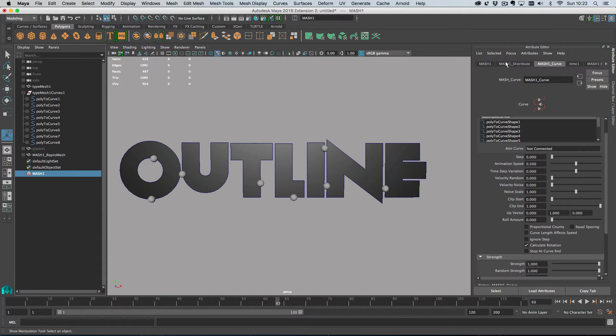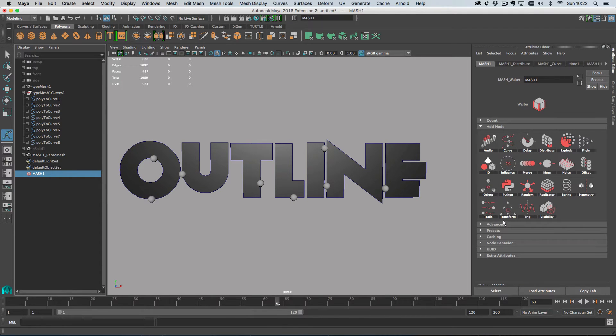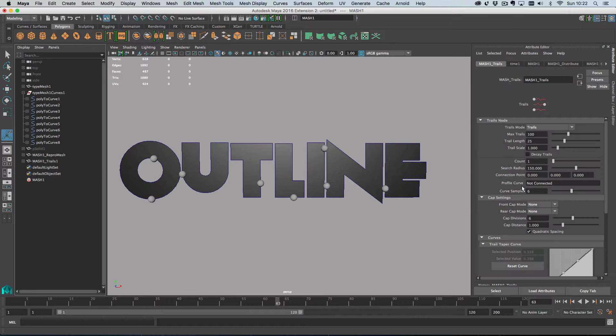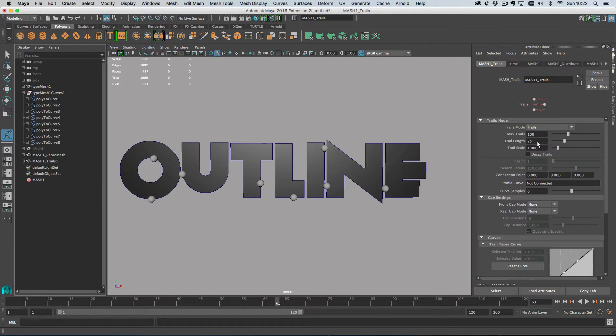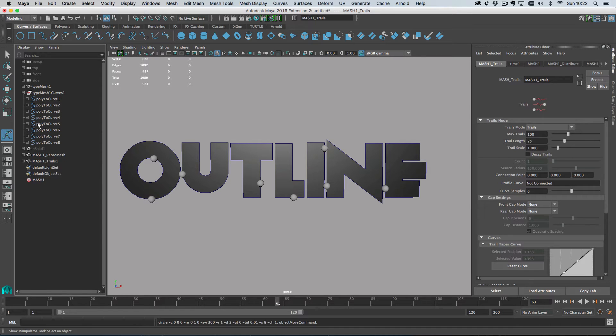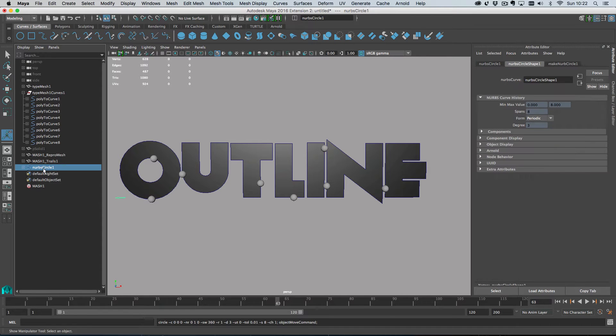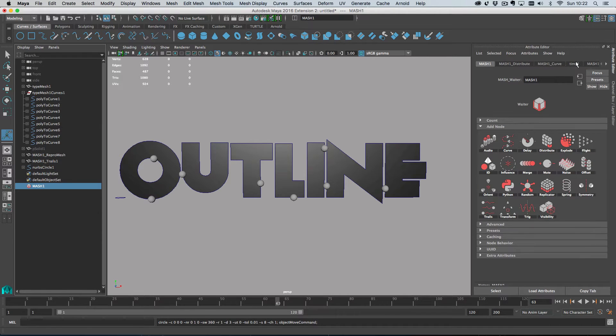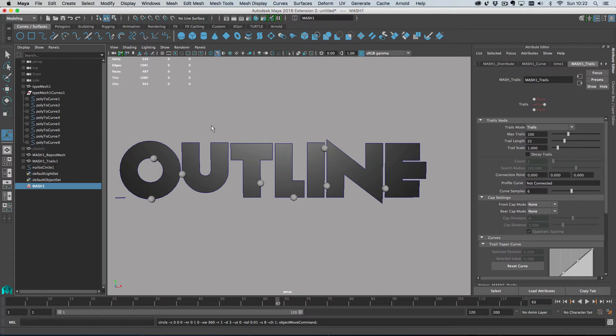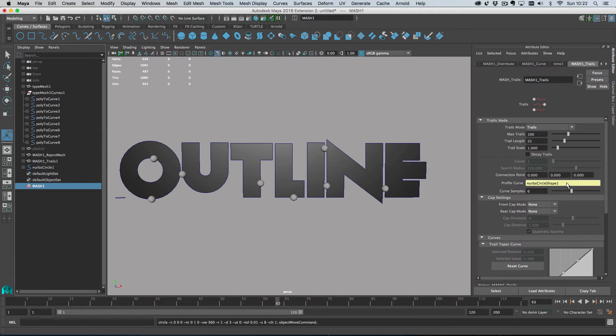So here are objects going around our curve. And the next thing I'm going to do is, let's just add a trails node. So we're going to add trails and let's leave the length at 25. And what I'll do is I'll create a circle and then I'm going to drag the circle onto the trails node. Like so.